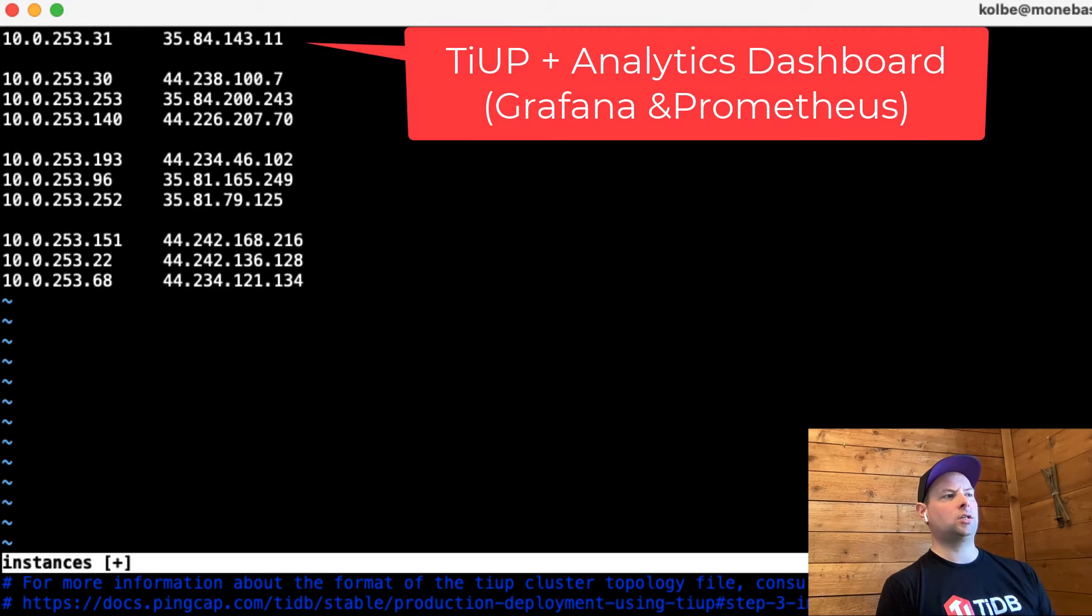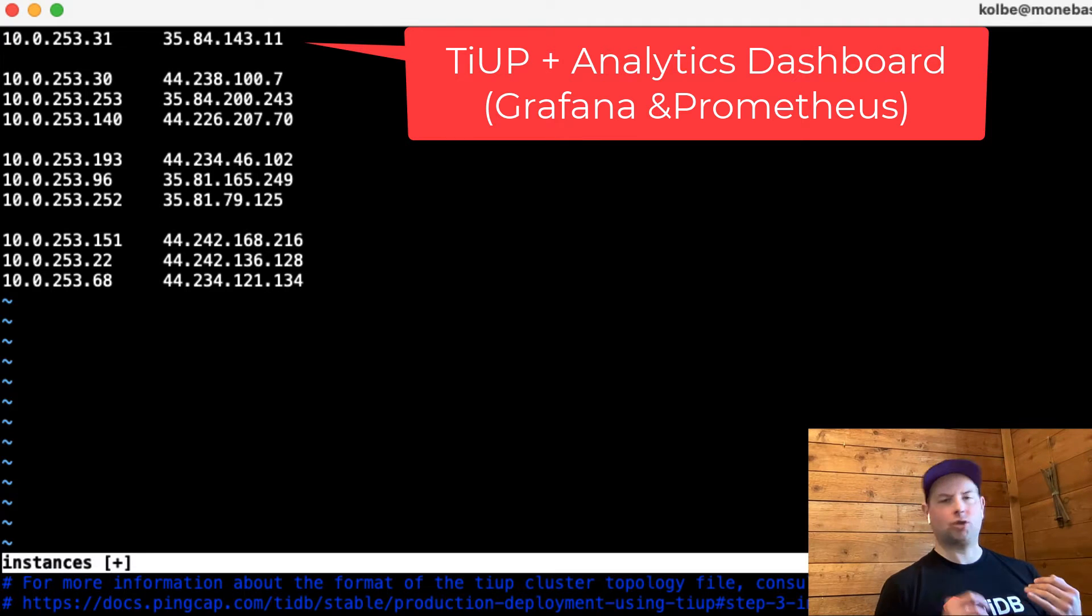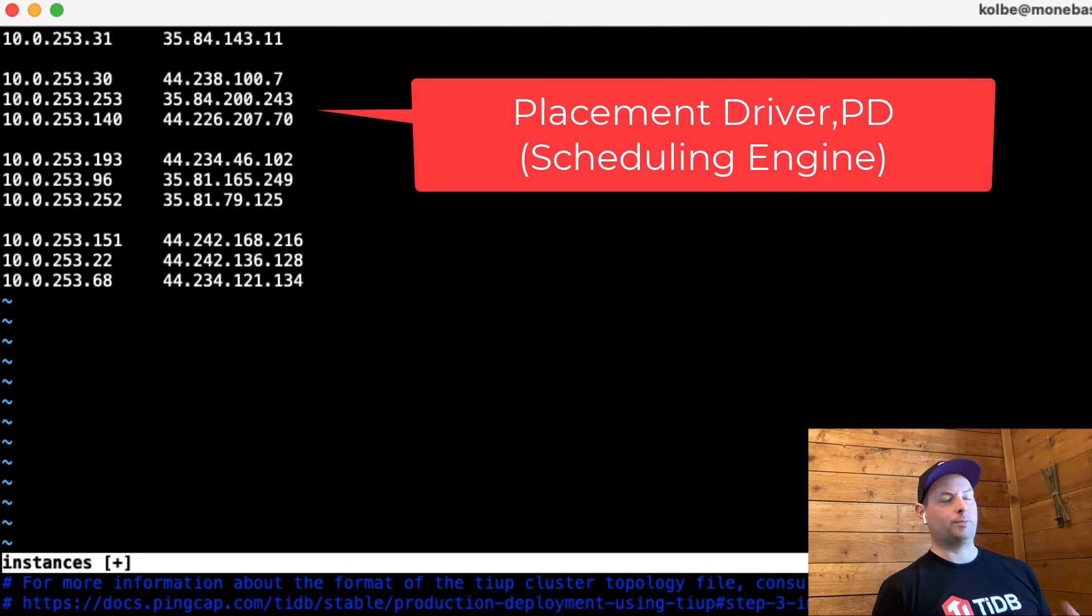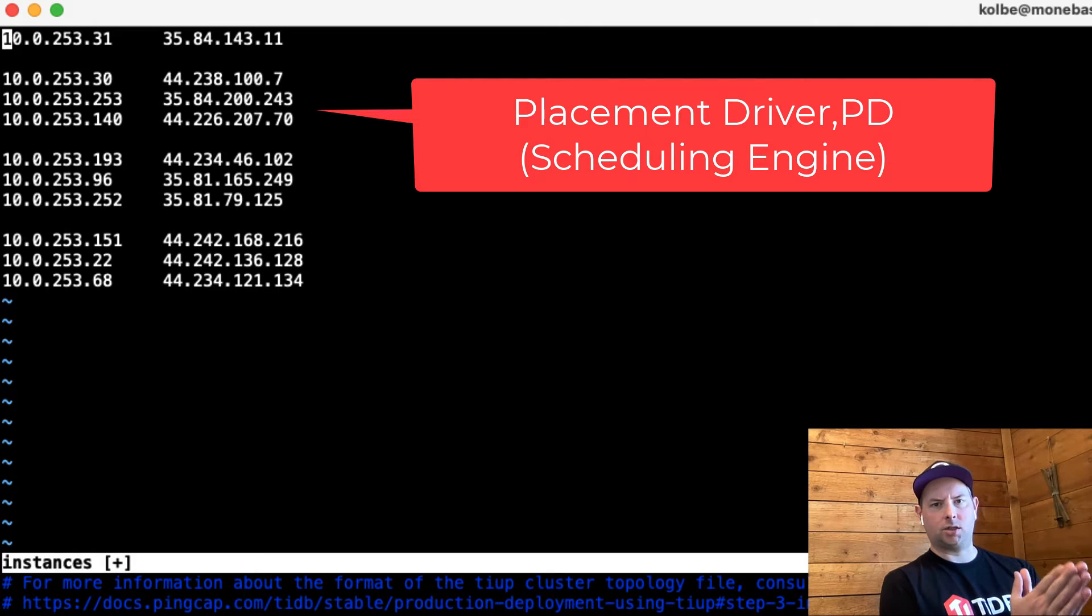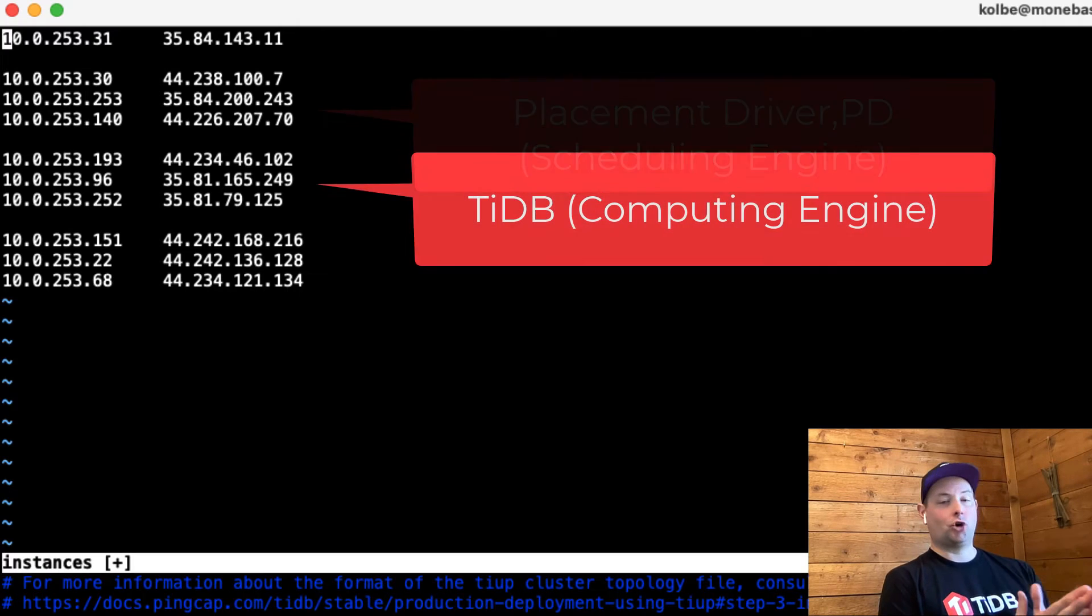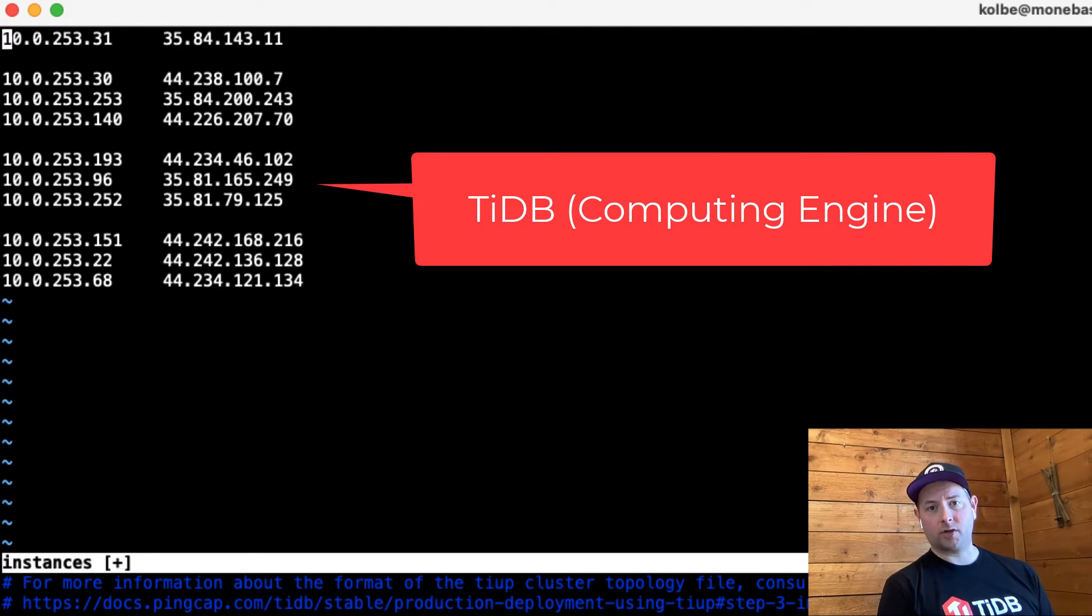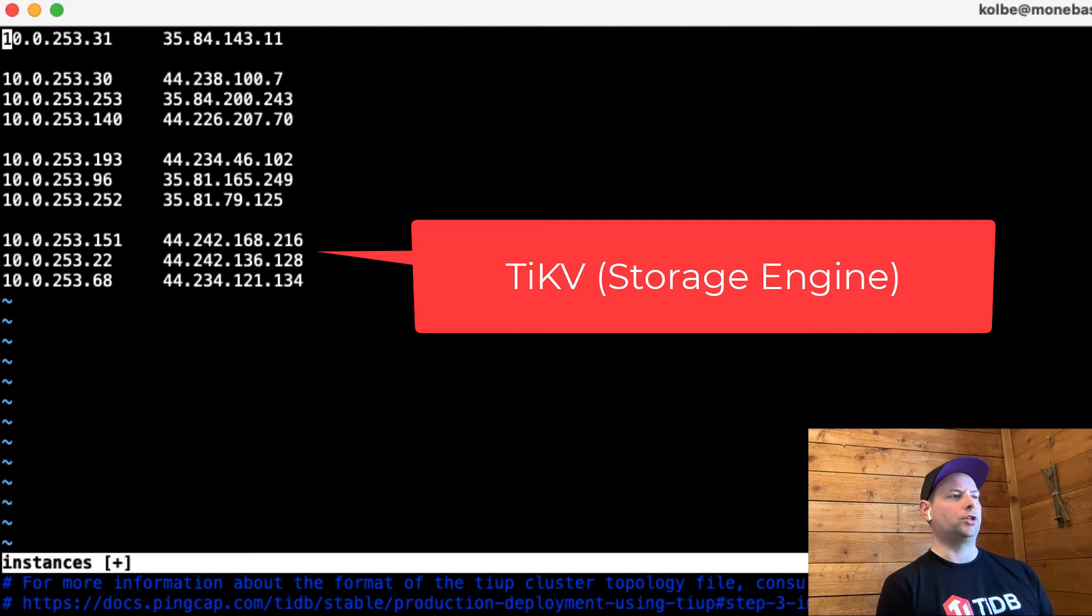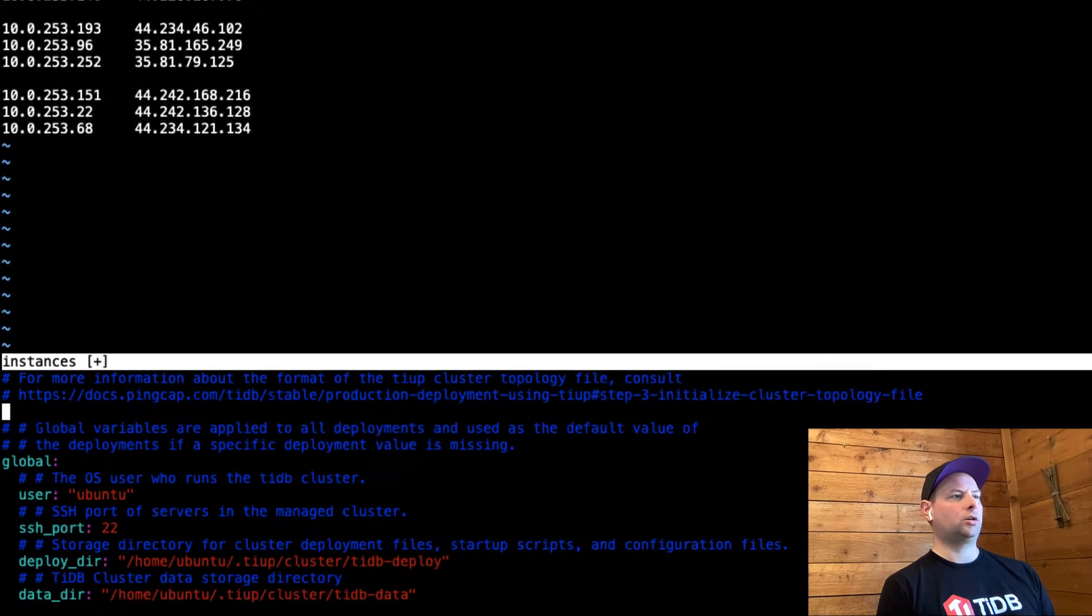The first of those is going to be the instance where I actually run TiUP and the instance where we install Grafana and Prometheus. The first group of three there is going to be where we install the PD server. So, the PD is our placement driver. The next group of three is where I'm going to install the TiDB servers. And then the final group of three is where we'll install TiKV. Let's get started with that.